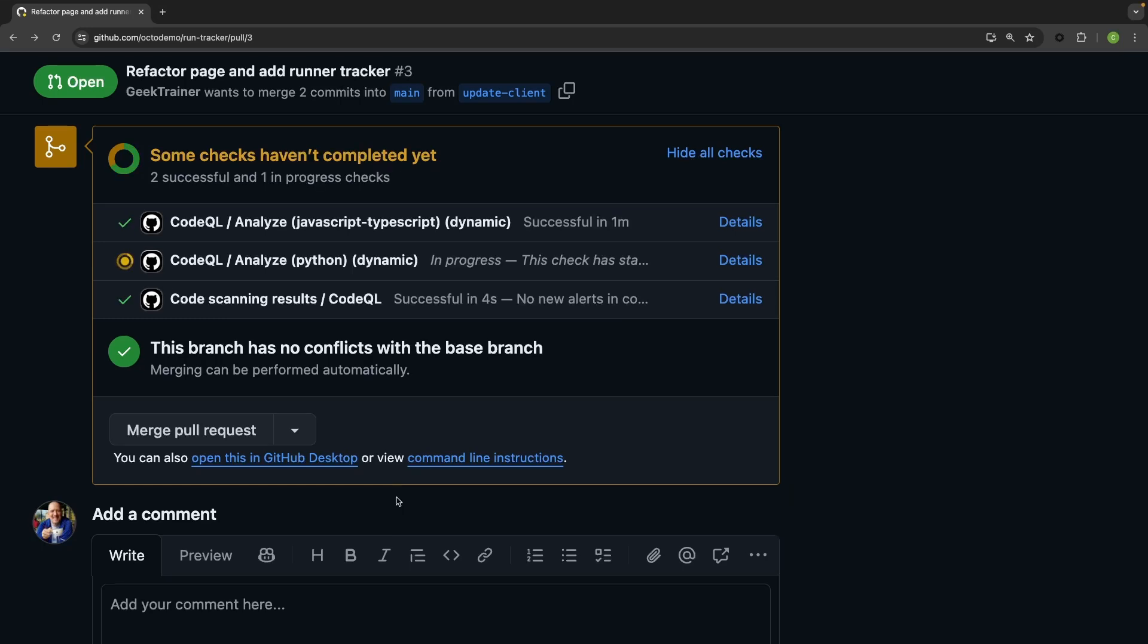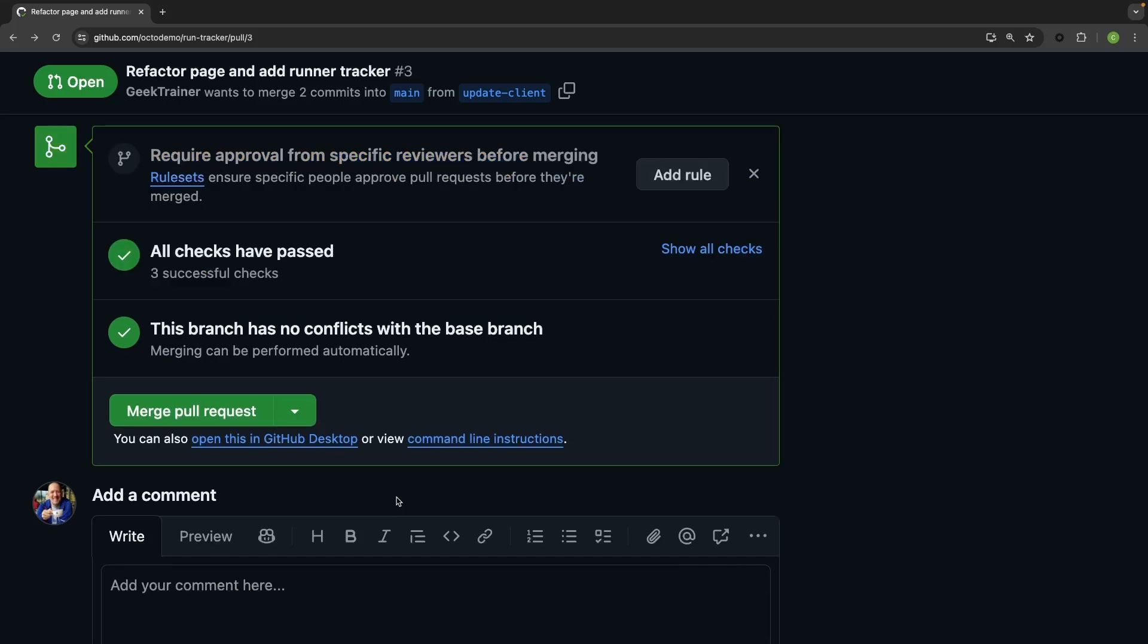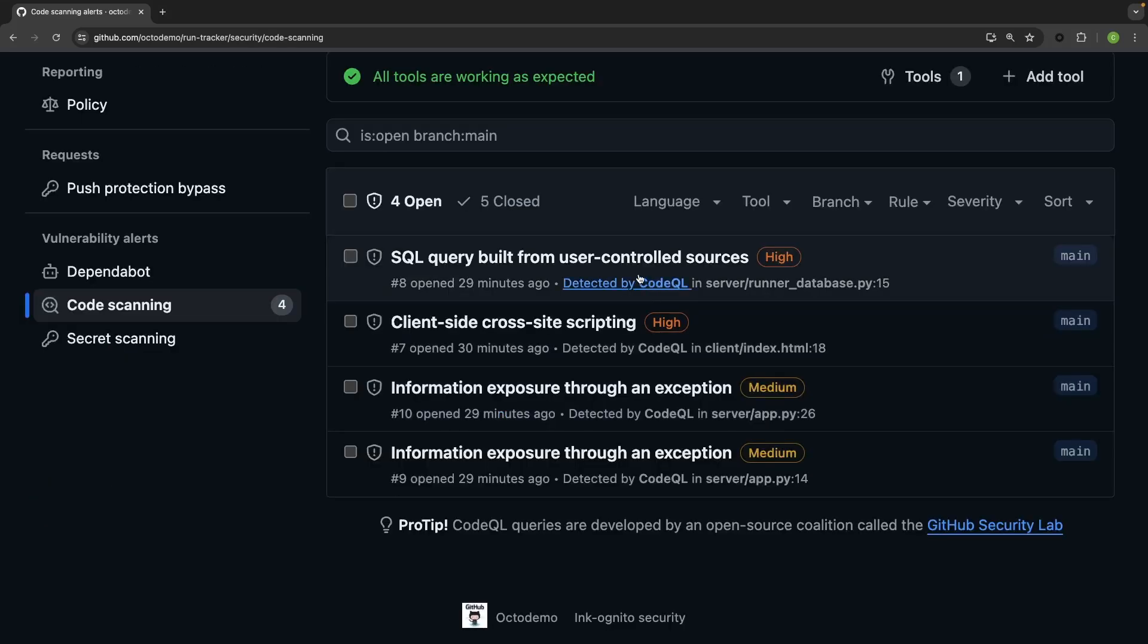This is great to ensure that new code doesn't get pushed with vulnerabilities, but what about my existing tech debt?